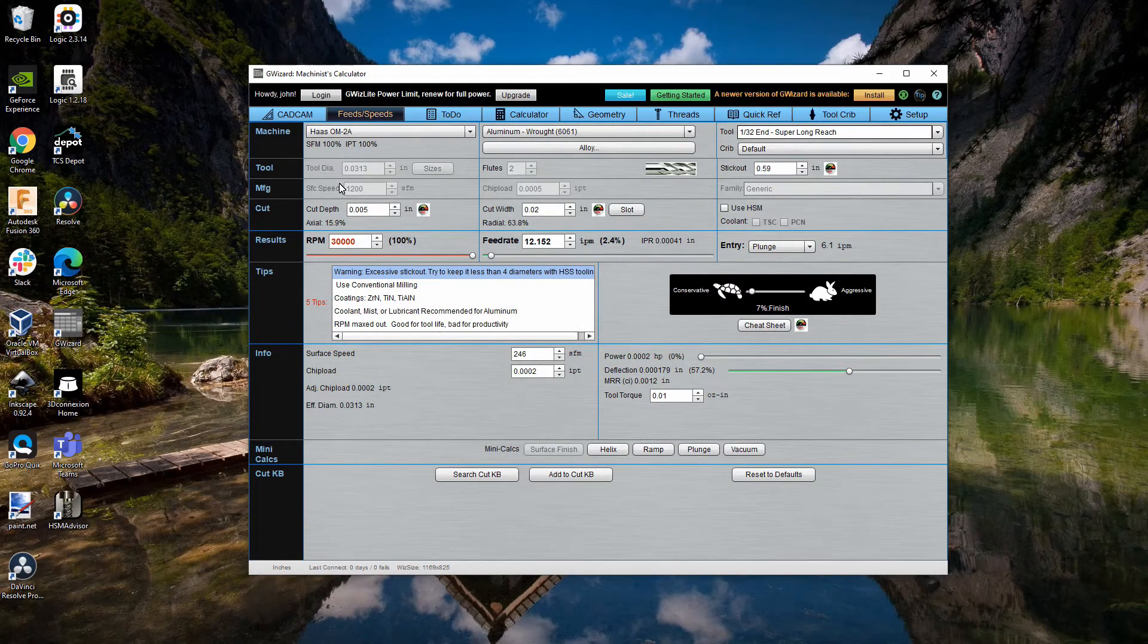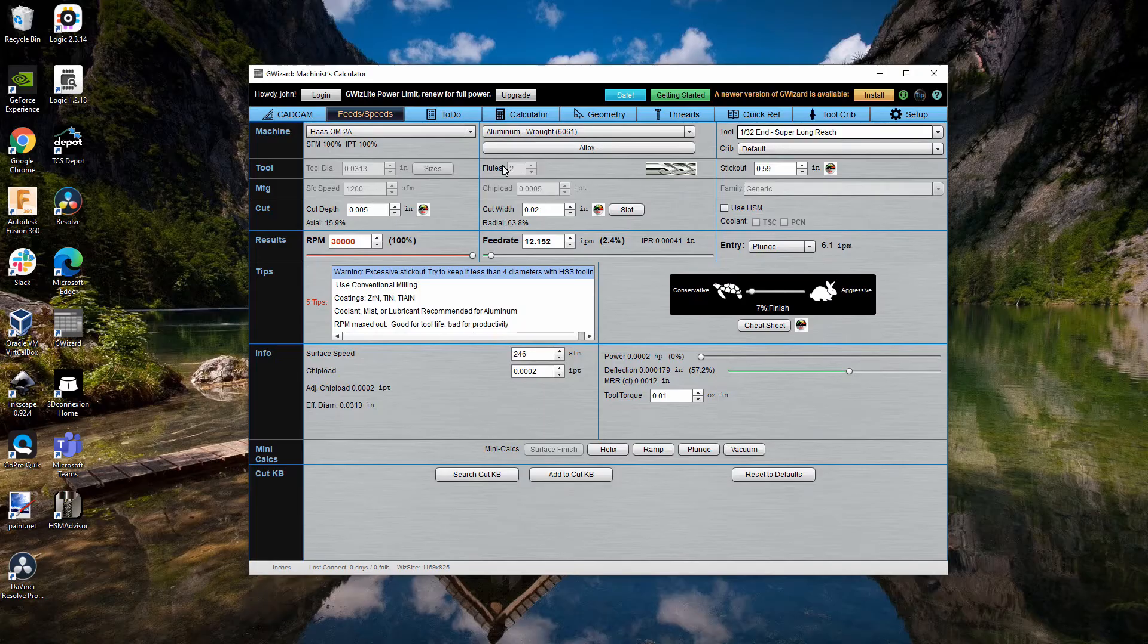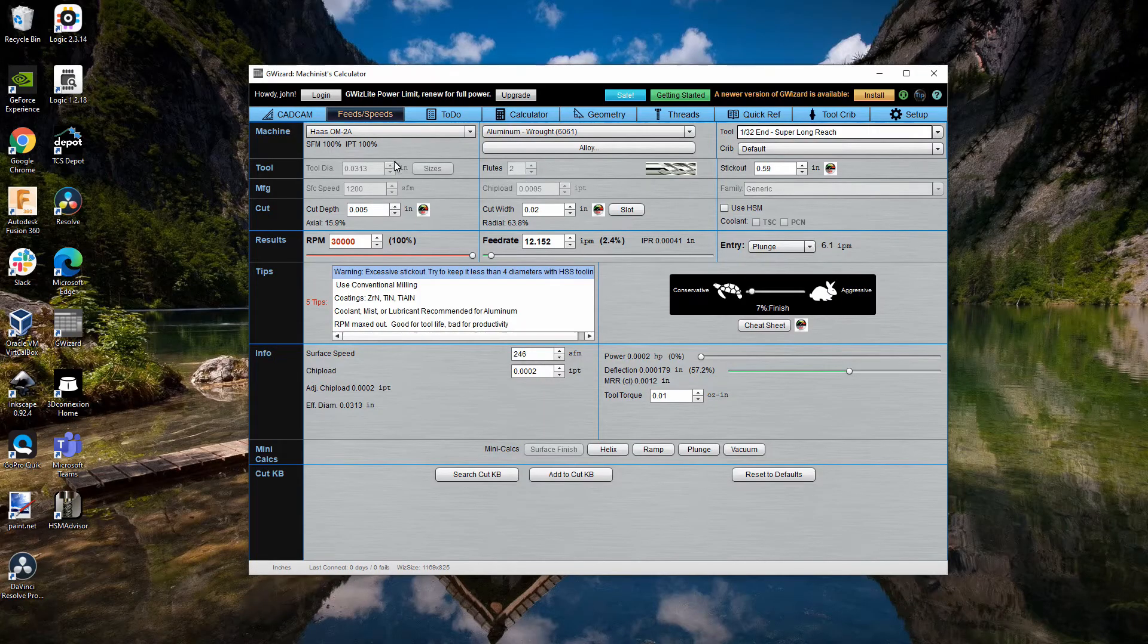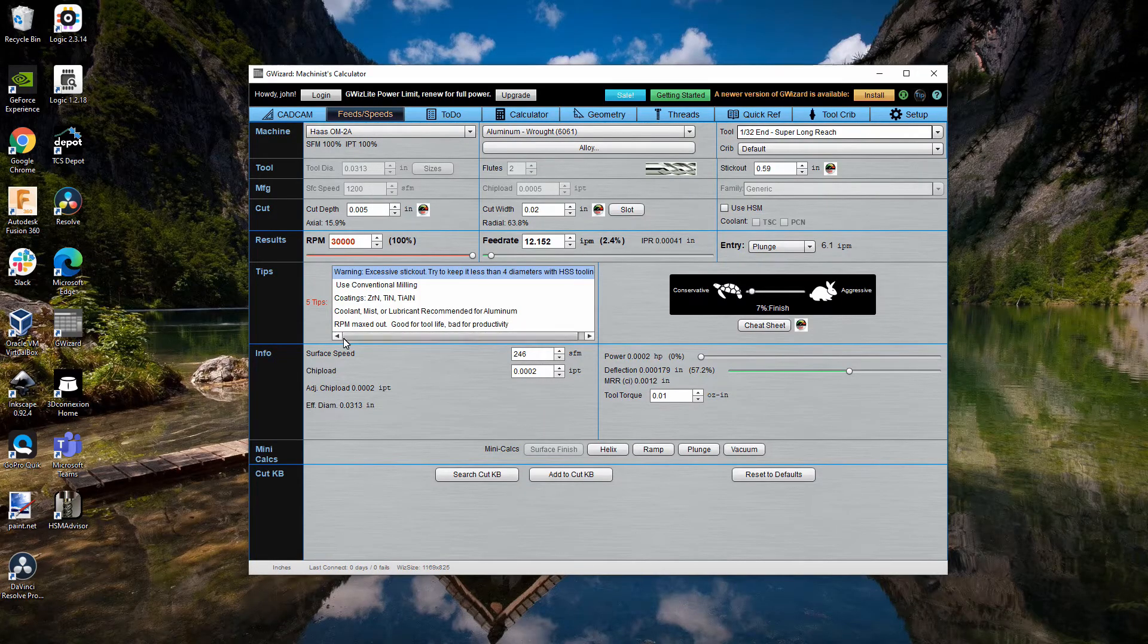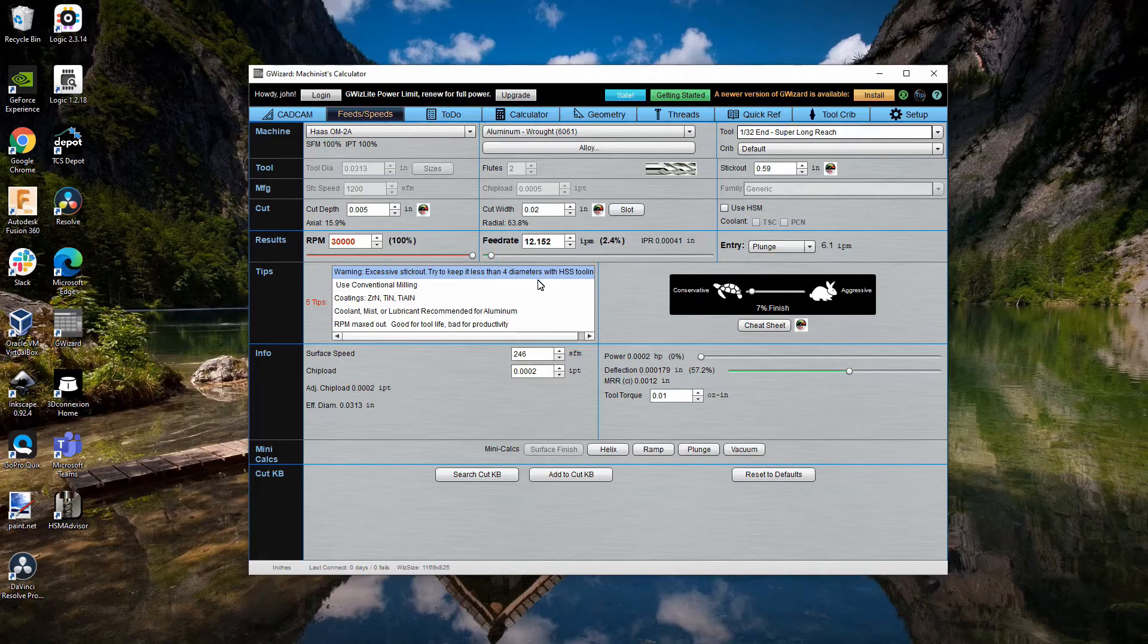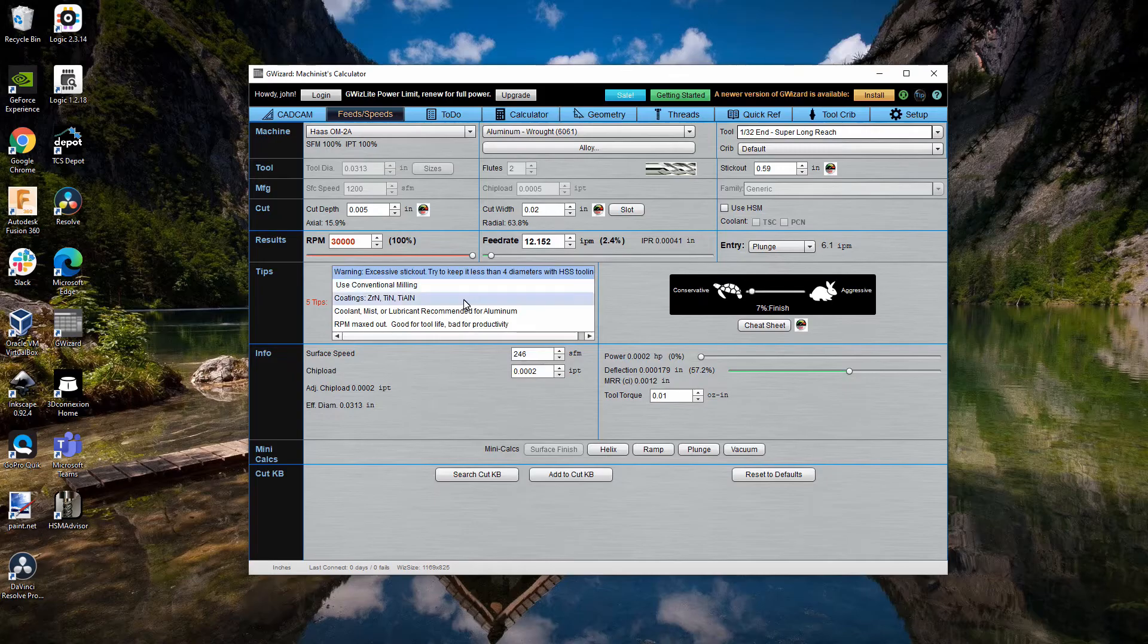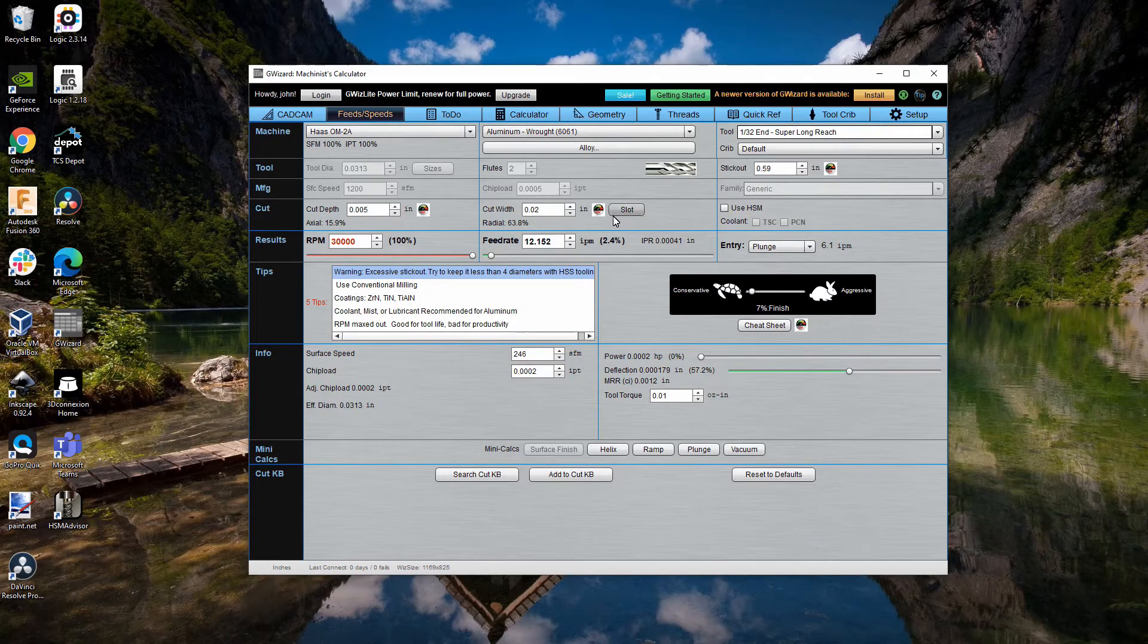And now that's filled everything in. So, I've got the stick out, I've got the number of flutes, the tool diameter, etc. And this is showing that I can use the five-thousandths depth of cut with the twenty-thousandths width.